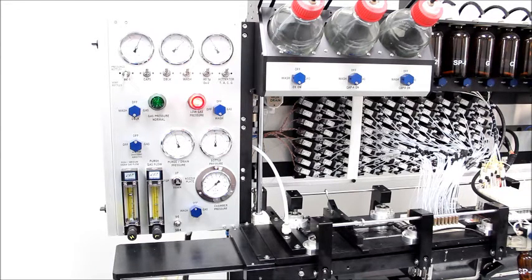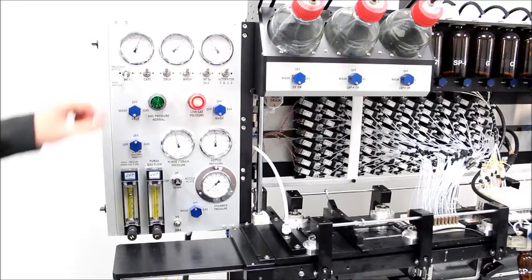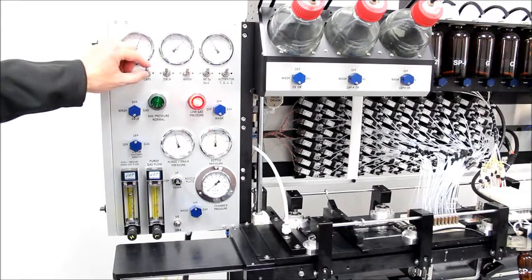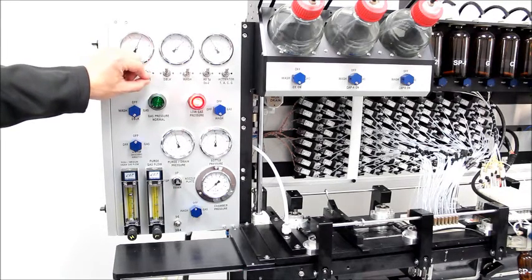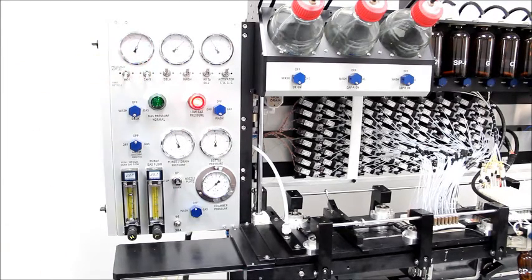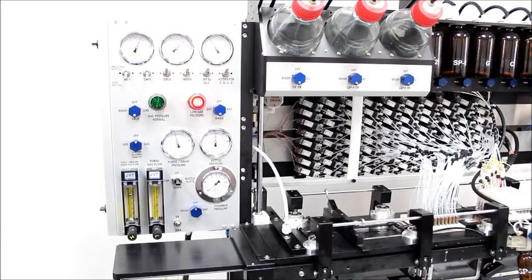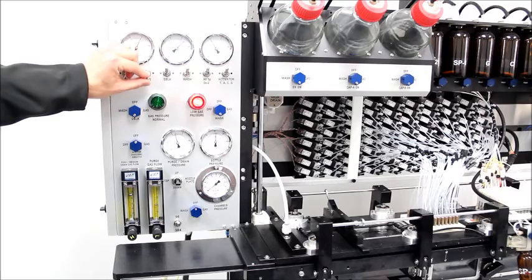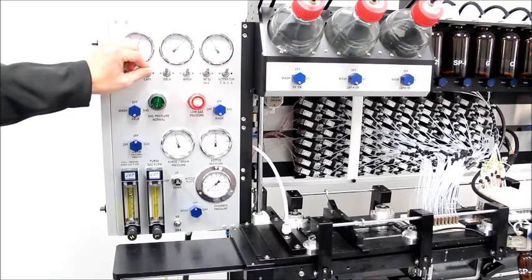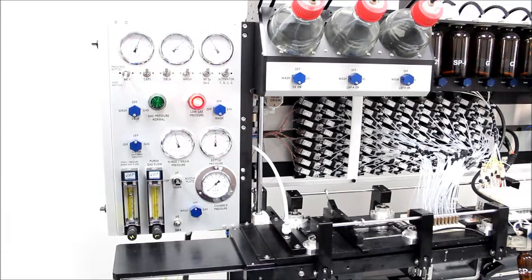When it's time to change a reagent bottle, the existing bottle may be vented by flipping this switch down, at which point the old bottle may be removed. After the new bottle is installed, flip this switch up to pressurize the new bottle.